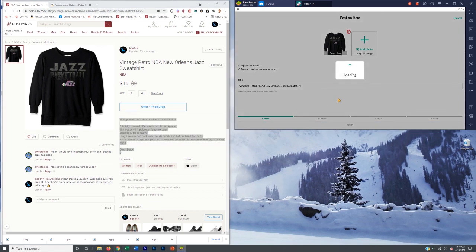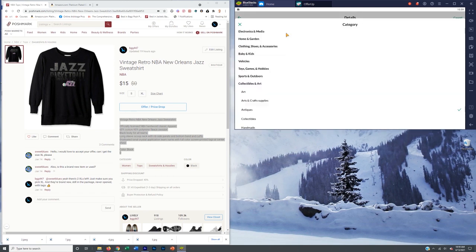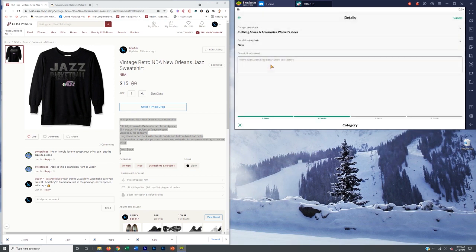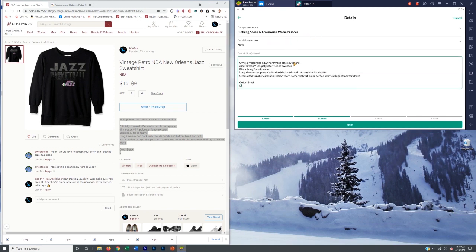We're going to hit next and paste the description in. Make sure your categories are right — often it will already have kind of the right category in there. This is going to be clothing, shoes, and accessories. This is going to be women's clothing — a women's sweatshirt — but I guess there's no sub-category there. We're going to hit next.